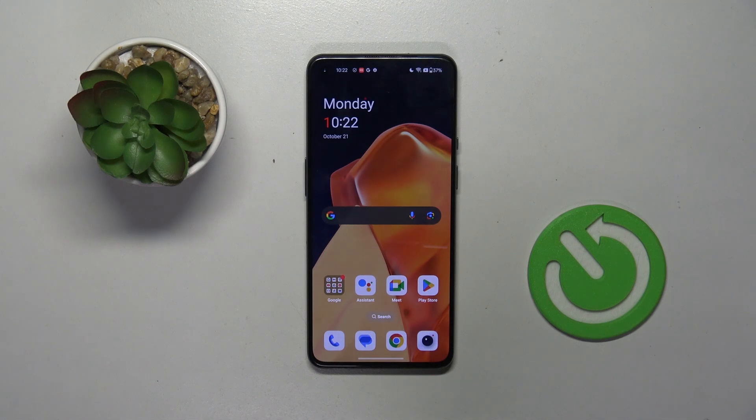Hello, welcome to the Hard Reset channel, and today I'm going to show you how to create folders on your home screen.